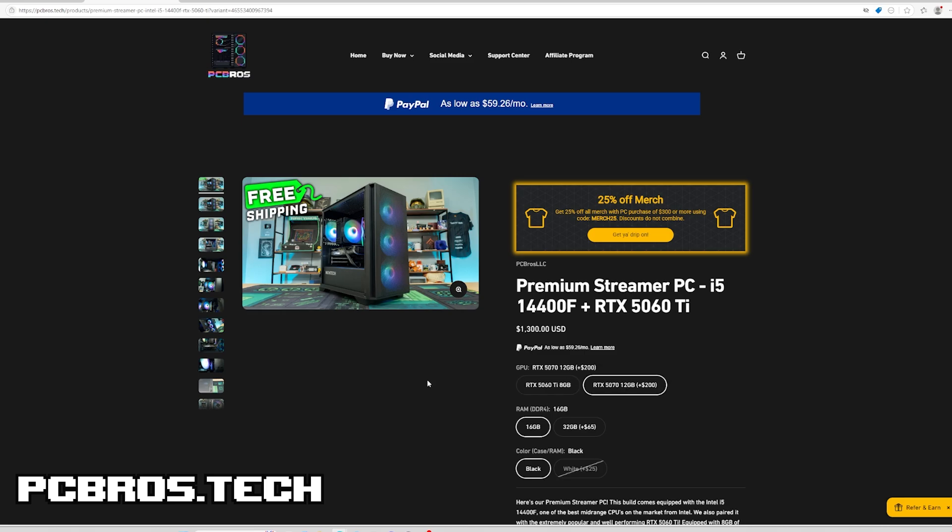Again, this video is going to be about comparing the 5060 Ti 8 gig to the 5070 12 gig. Yes, there's going to be obvious performance differences with the 5070 having more VRAM and being a more expensive card, but I think this comparison is going to be important to show exactly how much of a difference it will look like in the same games on the same settings so you know exactly what you're buying.